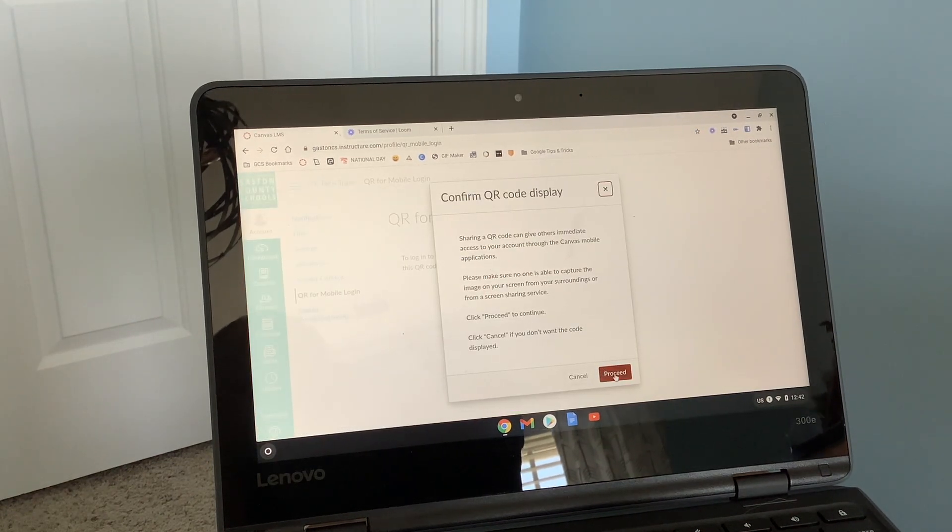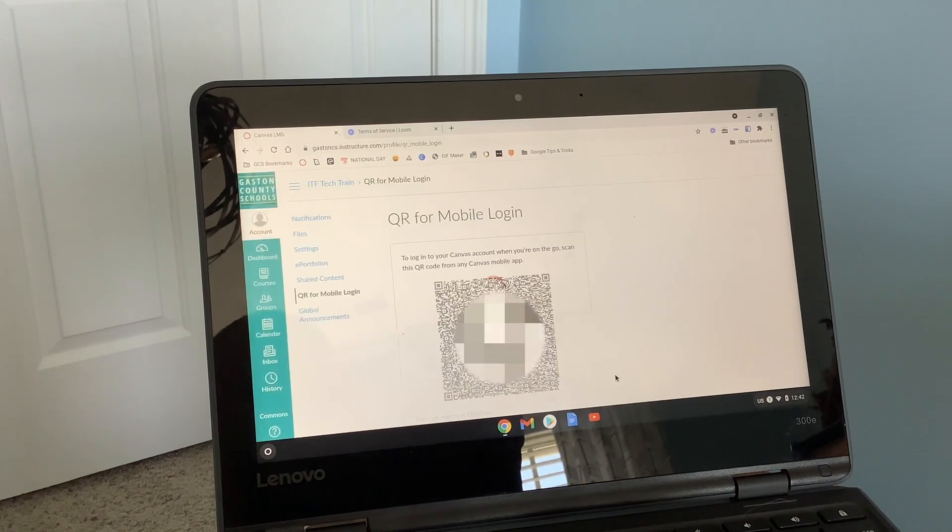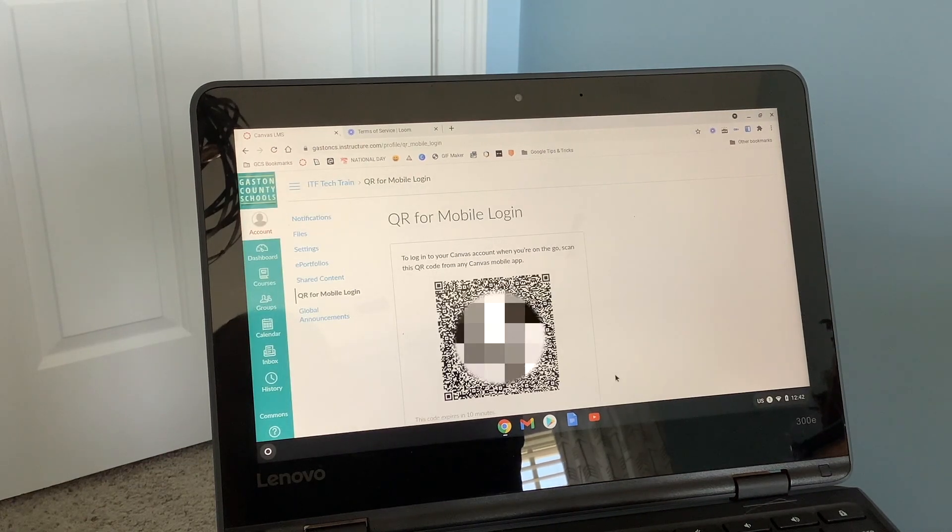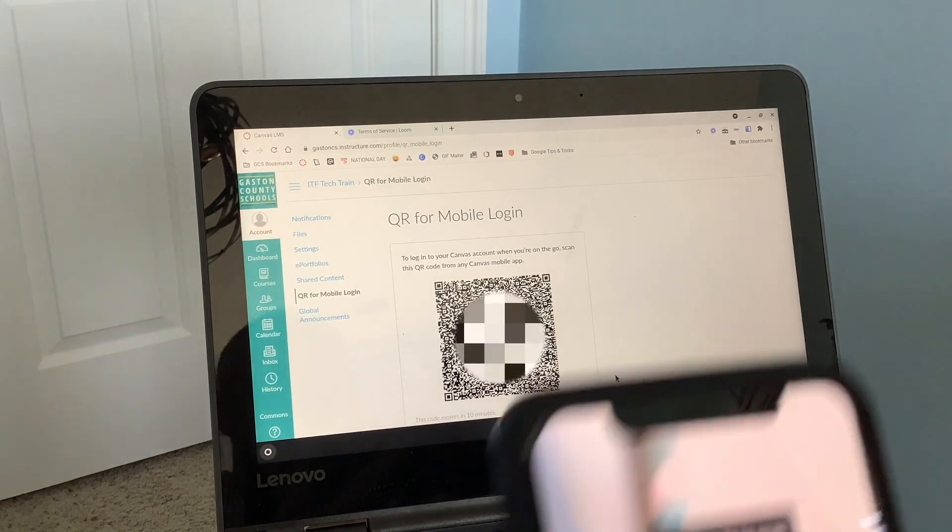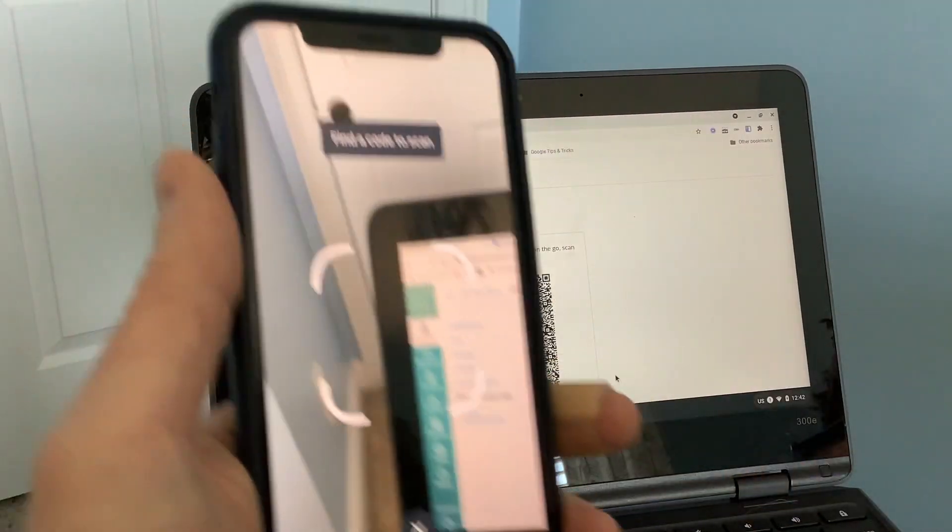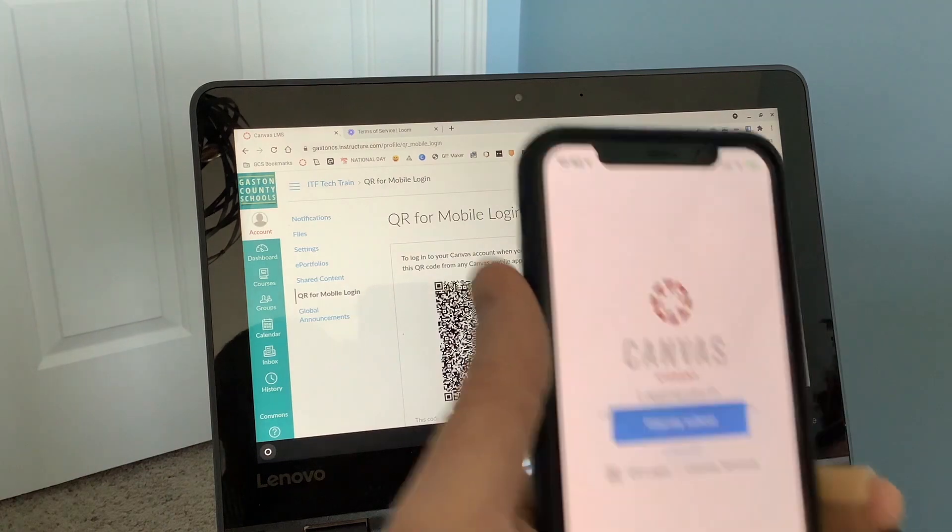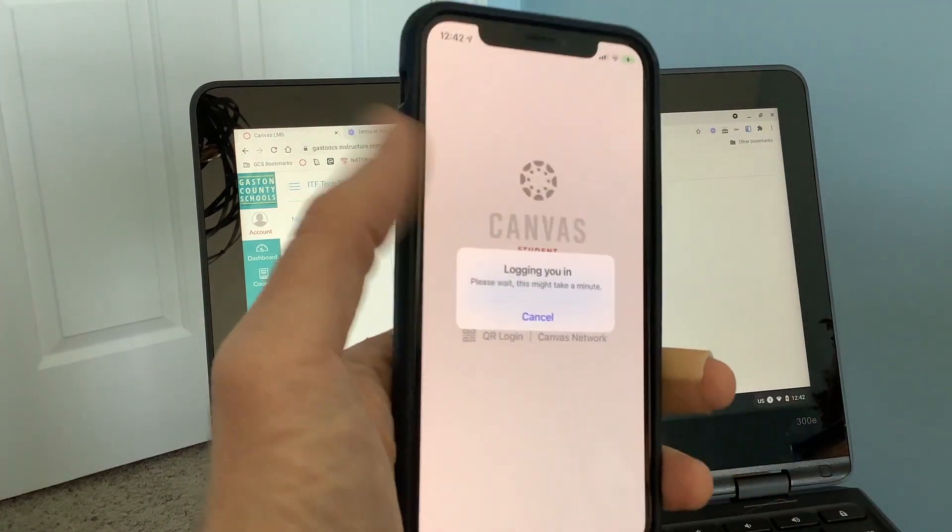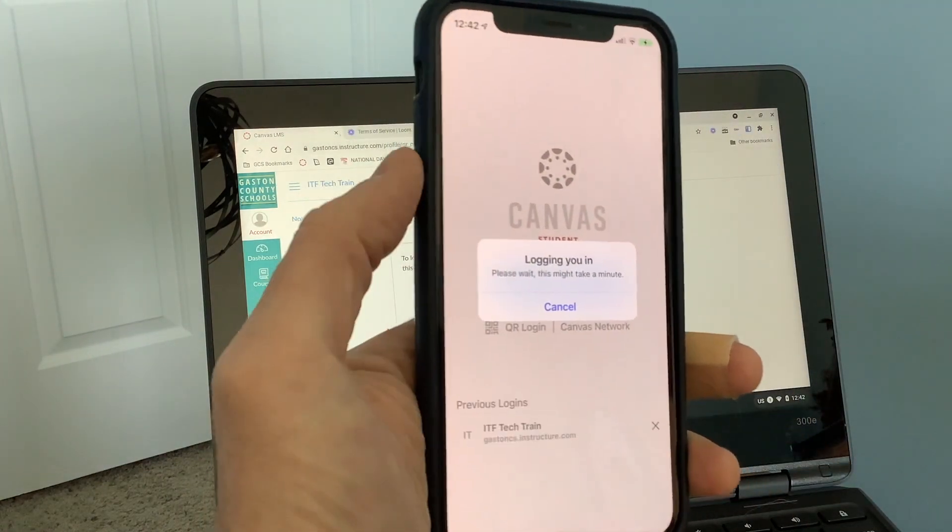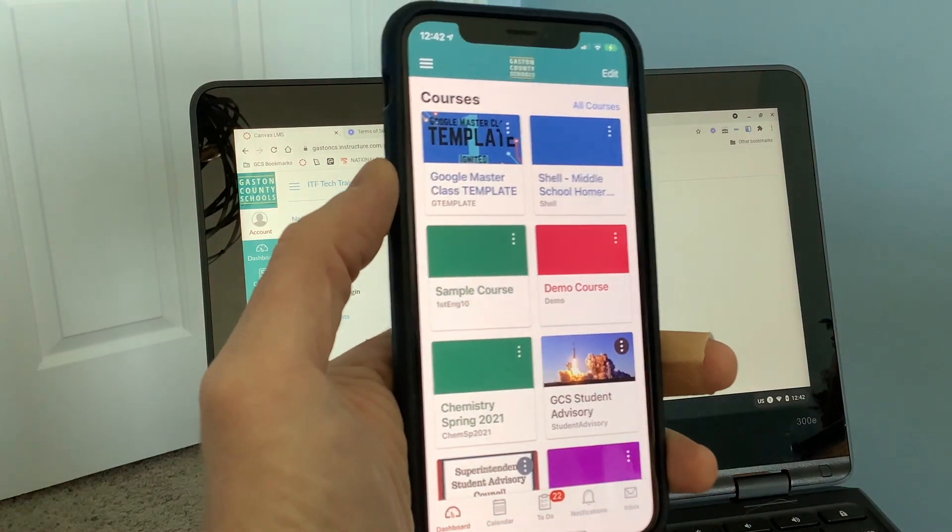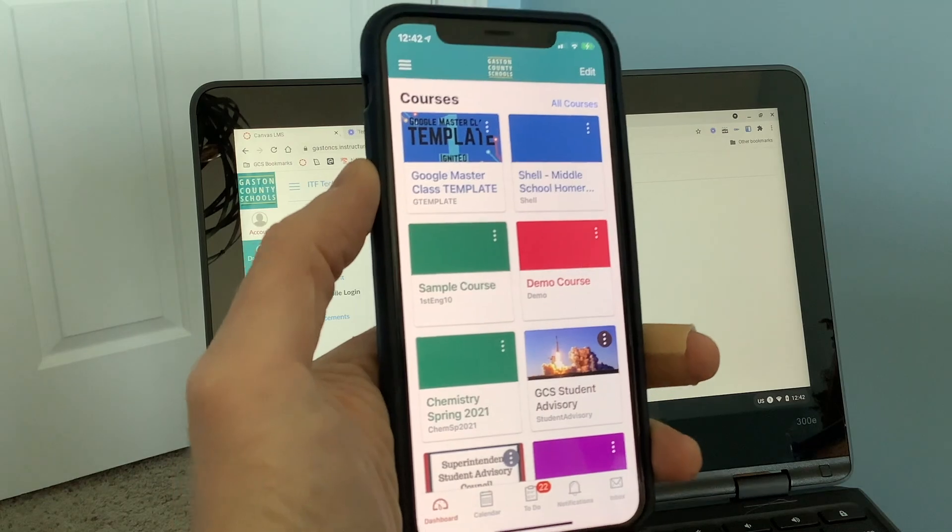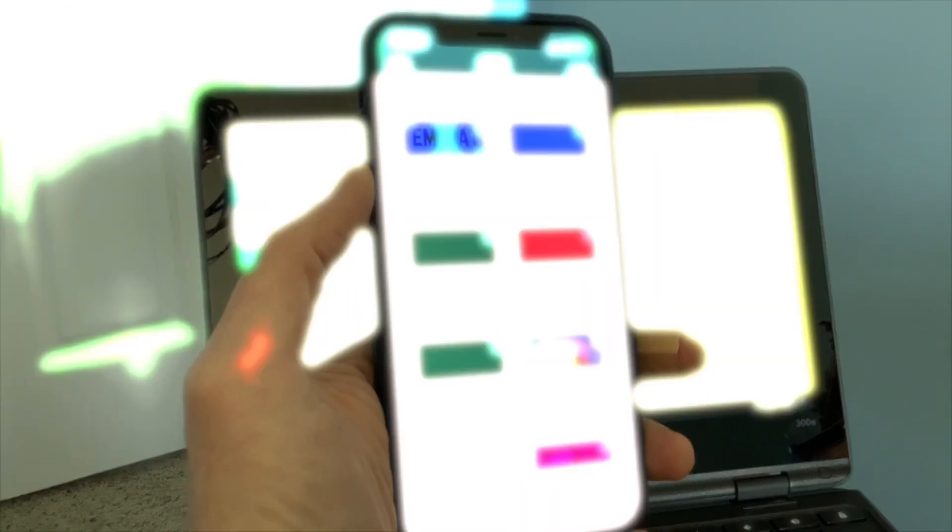It's going to show you a QR code, and so you hold your phone up to the QR code, and boom, you're logged in. That's all you have to do.